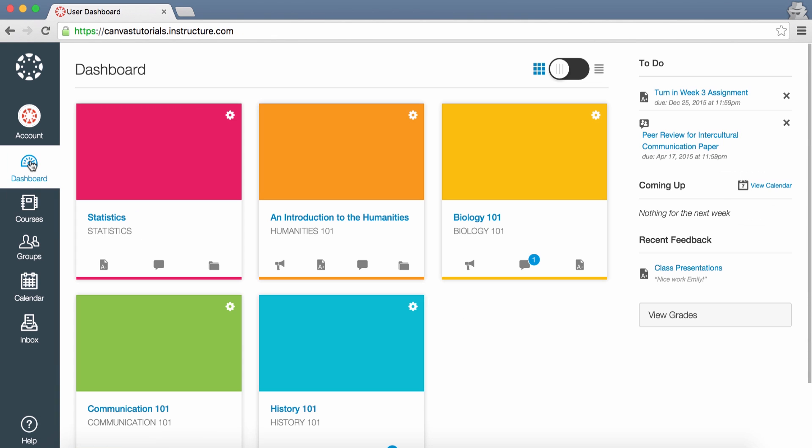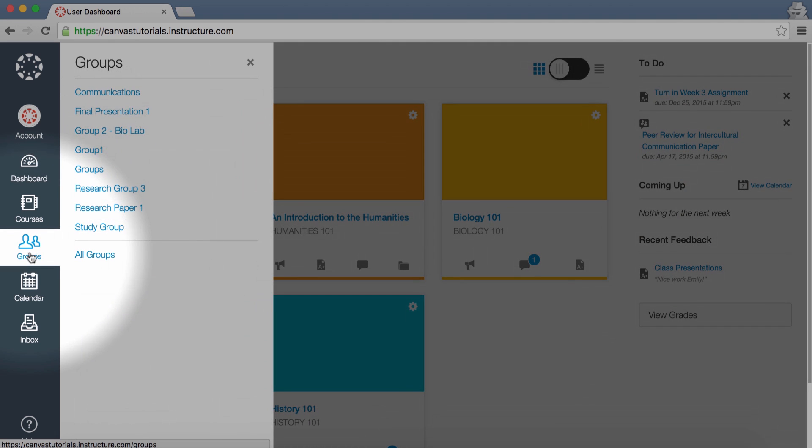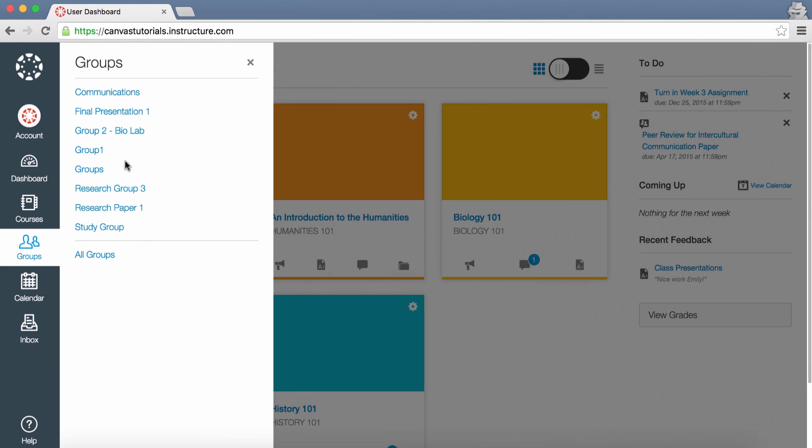Click Groups to access any groups in which you are enrolled, or to view a list of all your groups.